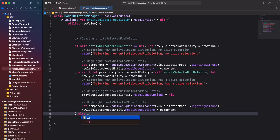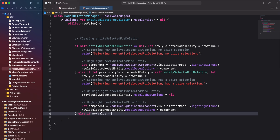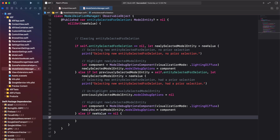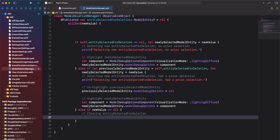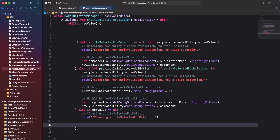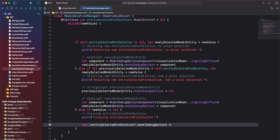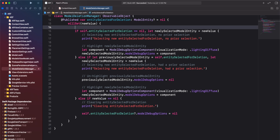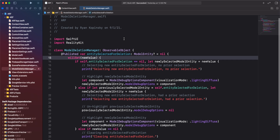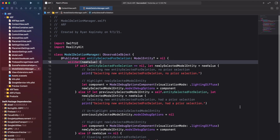For the third and final condition, we want to know when the new value of entity selected for deletion is being set to nil. When the property is set to nil, we'll set the model debug options property of the current entity selected for deletion to nil. This completes our work on the model deletion manager, and we can move on to the next action item.